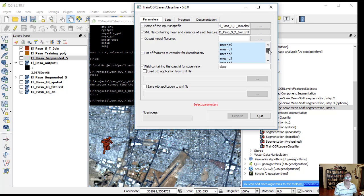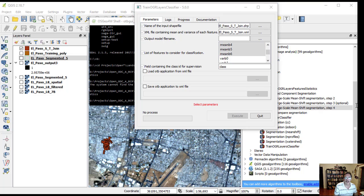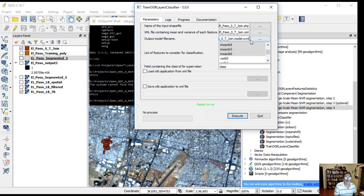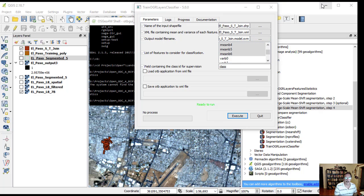The output model filename is El Paso ST join model dot SVM. On the field containing the class ID for supervision, type the field with the numeric value ID.